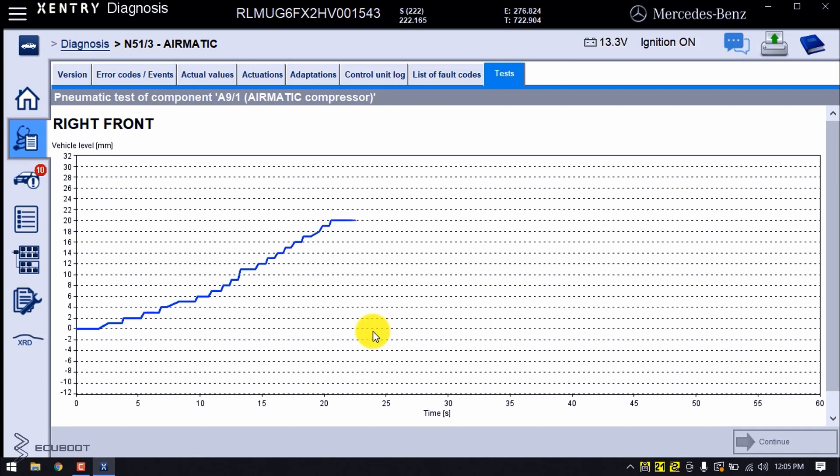With this situation, I think we're having a problem here because the suspension can be lifted up to nearly 30 millimeters, but somehow this one only goes up to 20 millimeters. Later on, the test will tell us that there is something happening at this right front suspension.